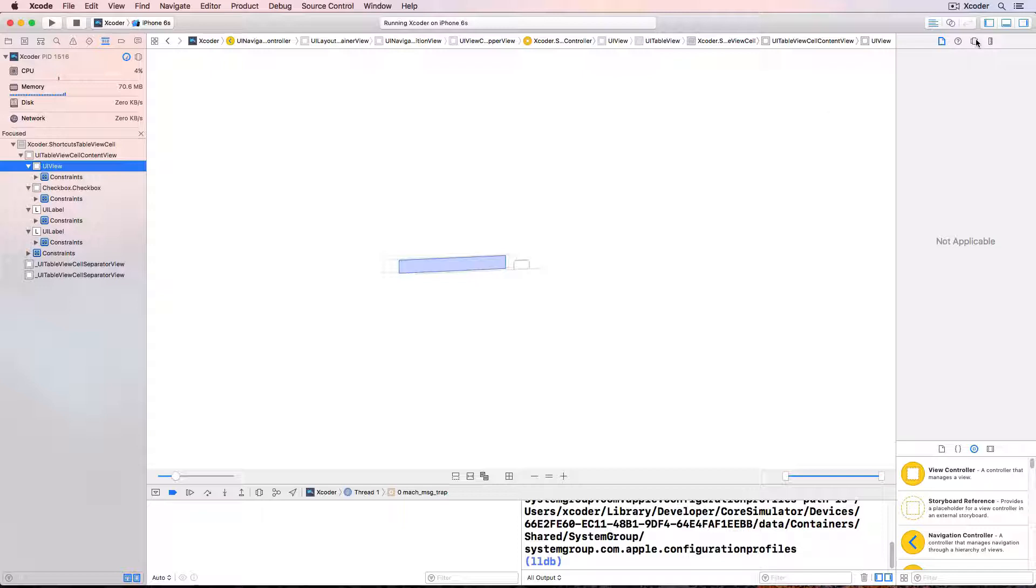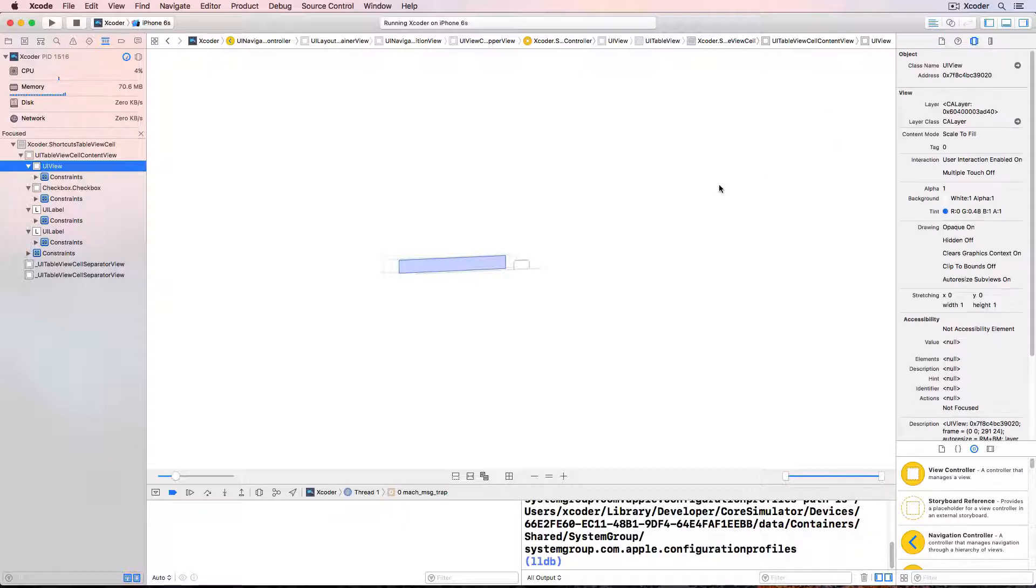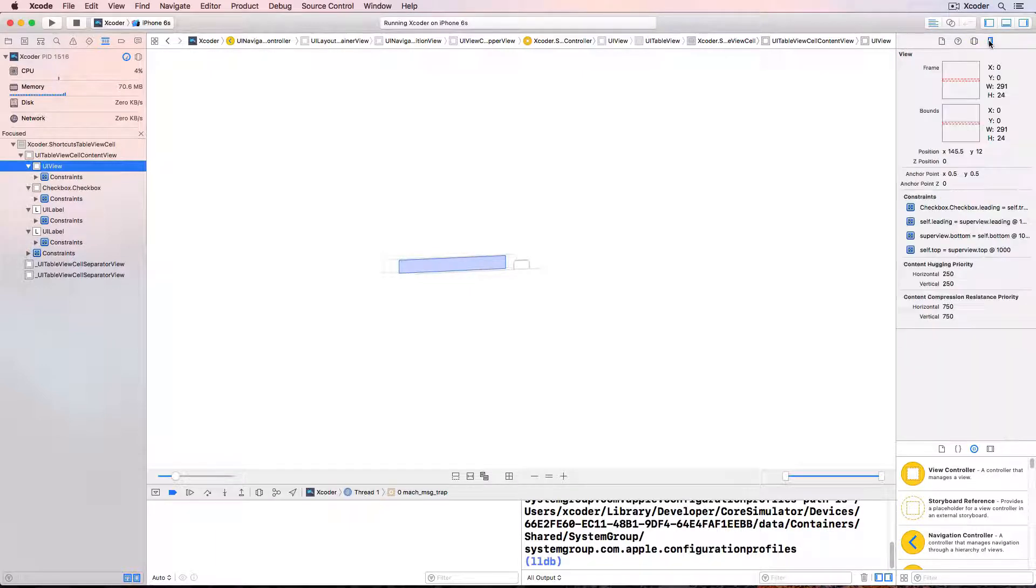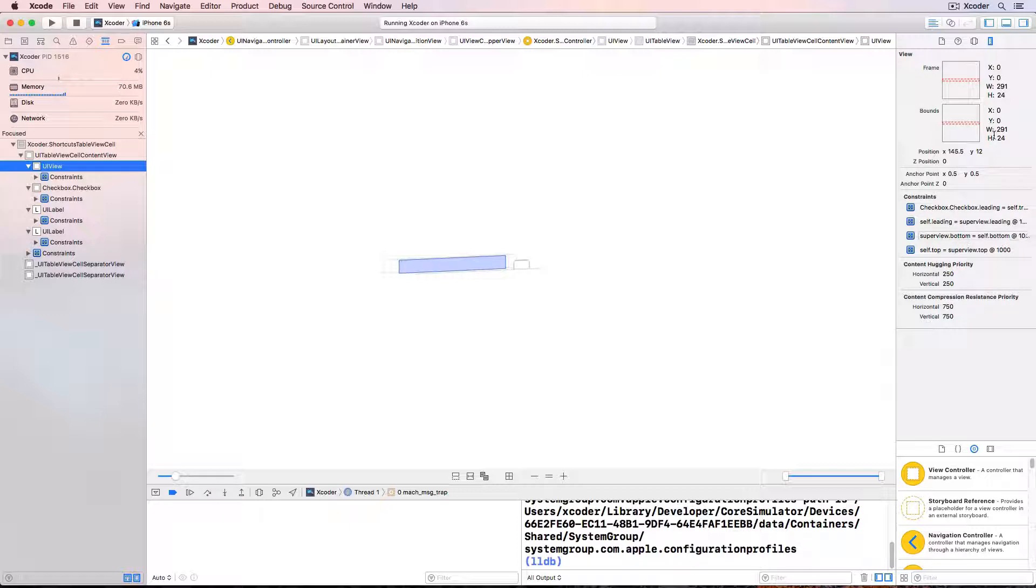On the object inspector we can see the view detail and on the size inspector we can look at the auto layer constraints. The view is only 24 high and there doesn't seem to be a minimum height constraint on it so I'll go and create one.